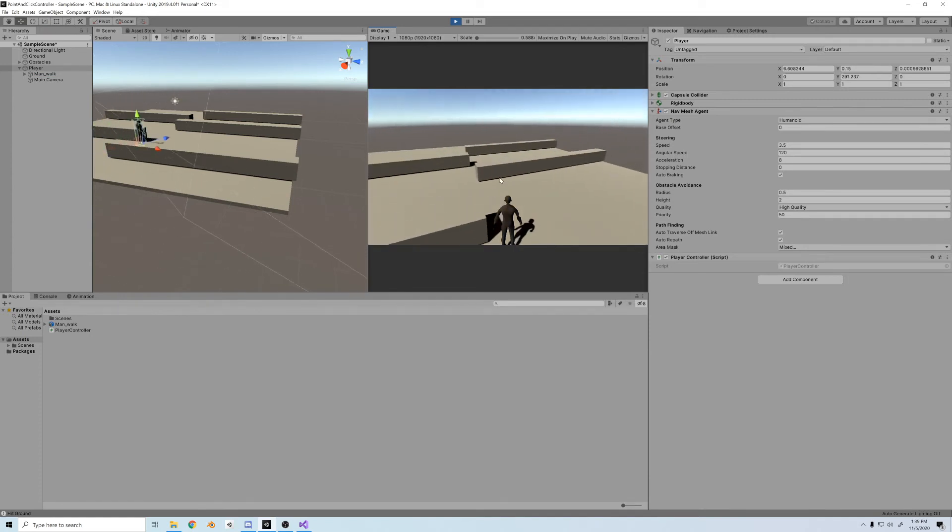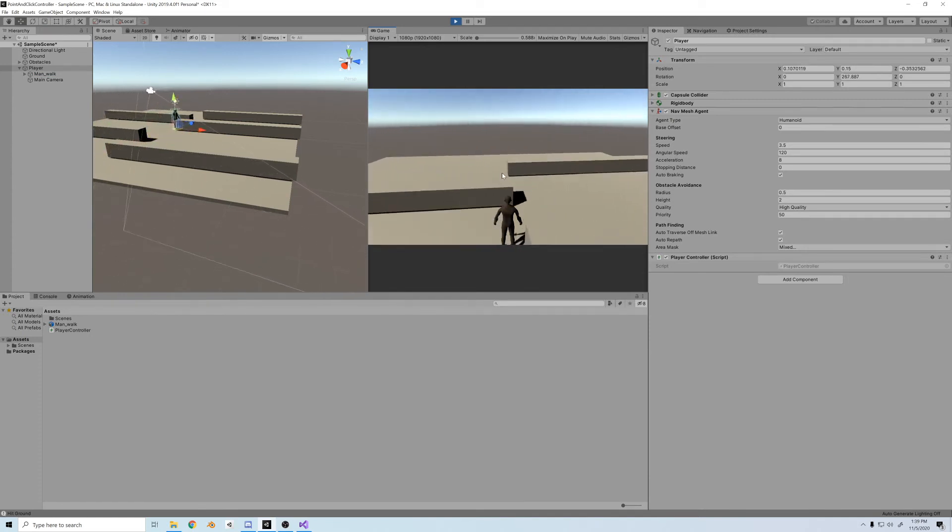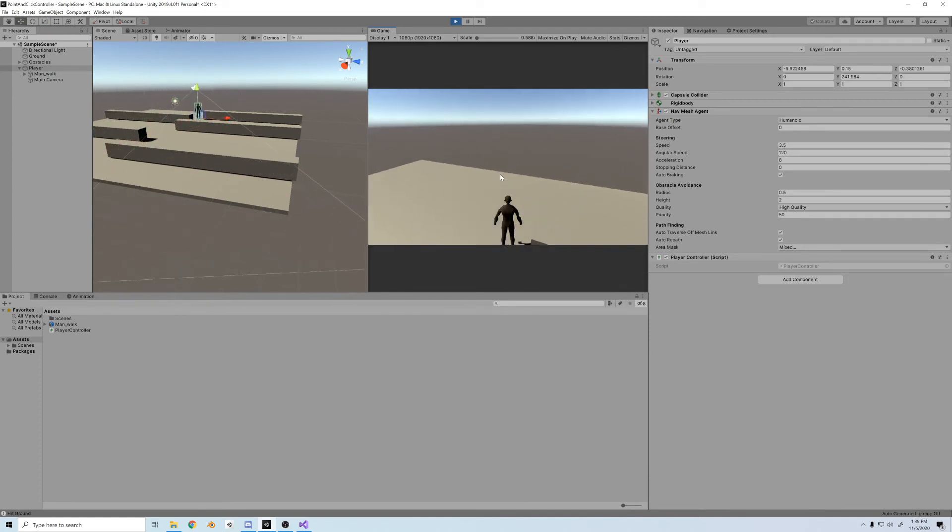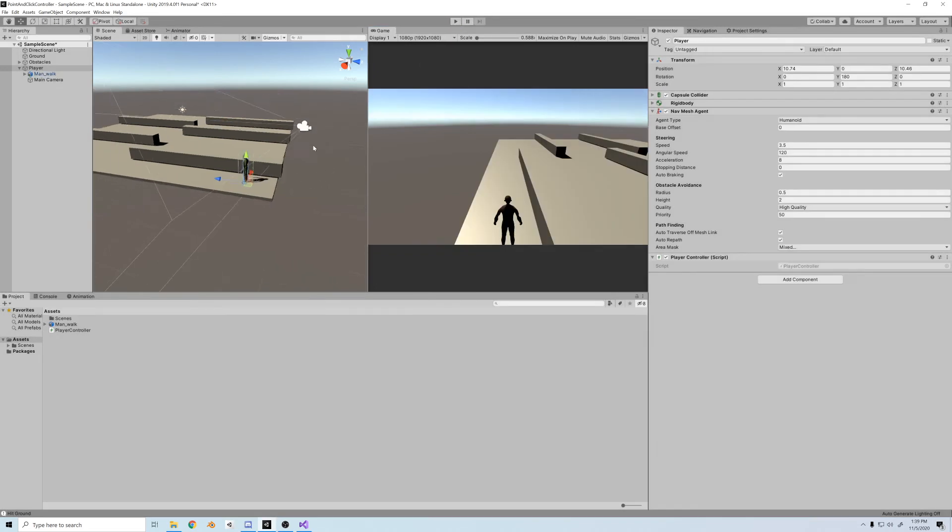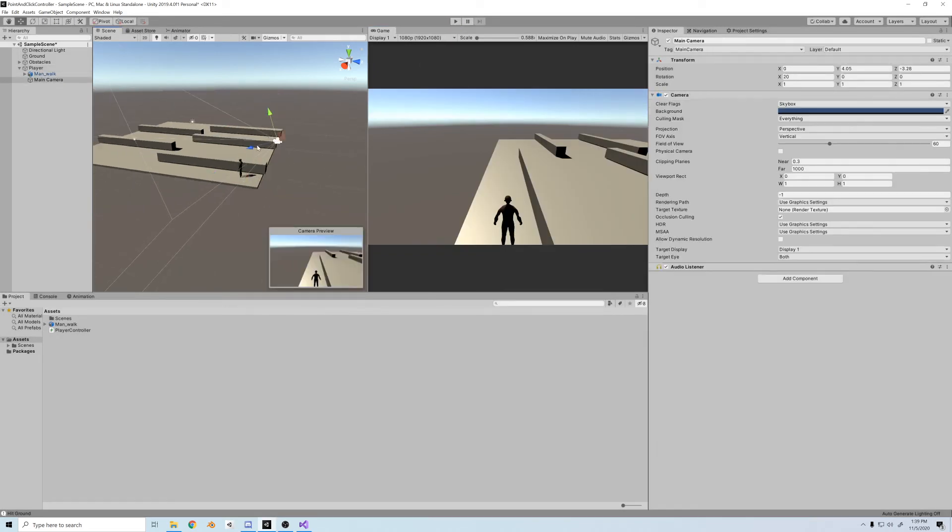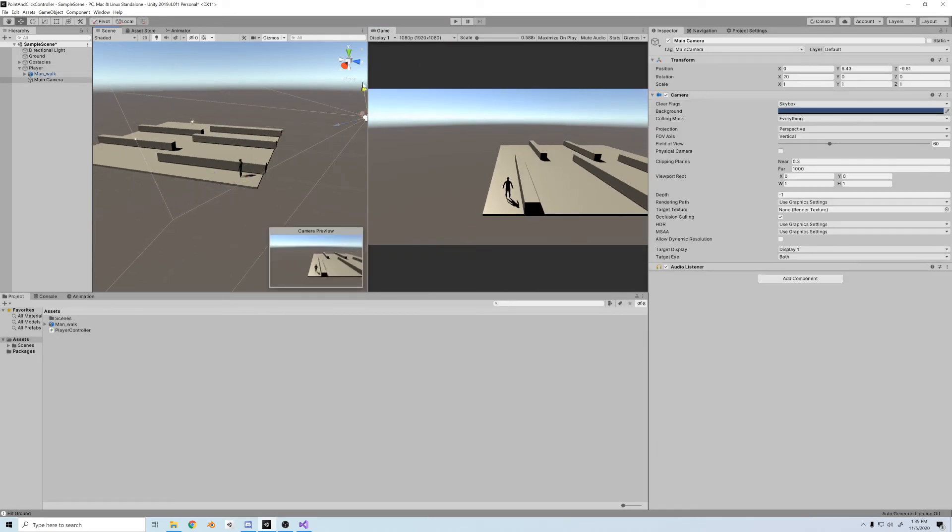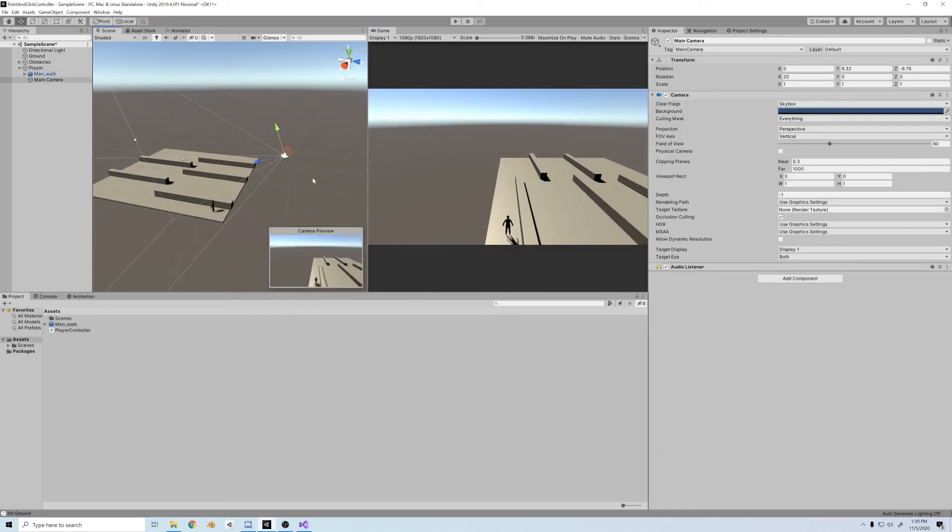Yep, there we go guys. We click, our guy moves. The camera is very stylized. I think it looks a lot like an RPG. Not perfect, but good enough for this movement script.